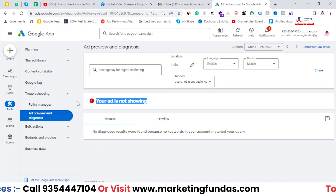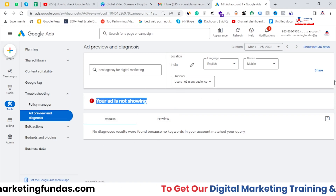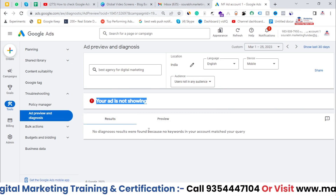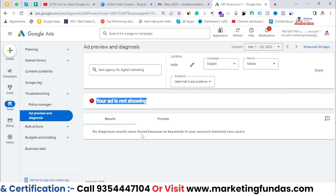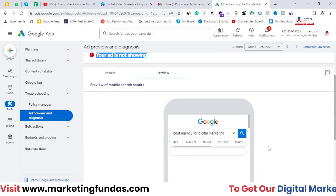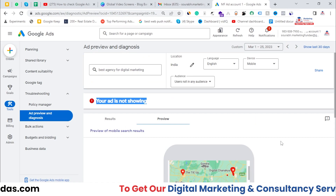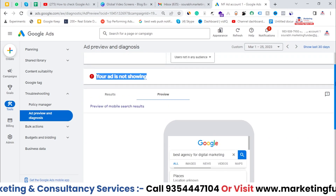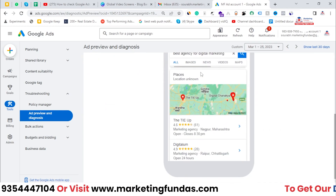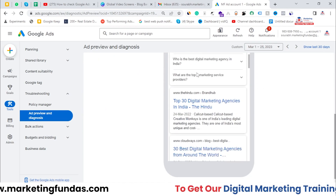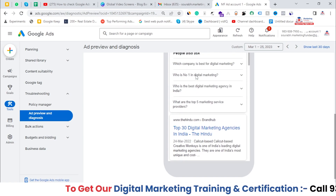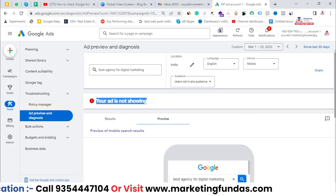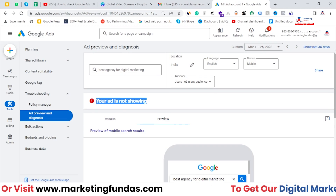But if the ads are running, you'll be able to see the position — where it is getting ranked. Here you'll see the search results, and here you'll see the exact preview: what the person will see when they search that particular keyword on Google, and where your ad is going to appear.